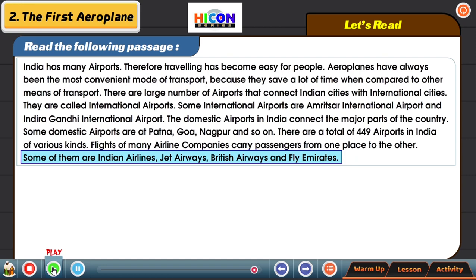Now I will leave the screen for 2 minutes so that you can read and understand this passage once again.